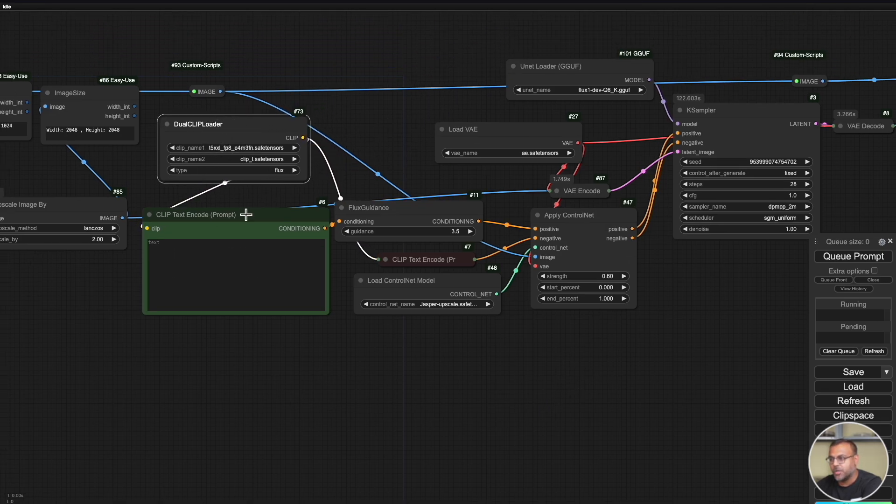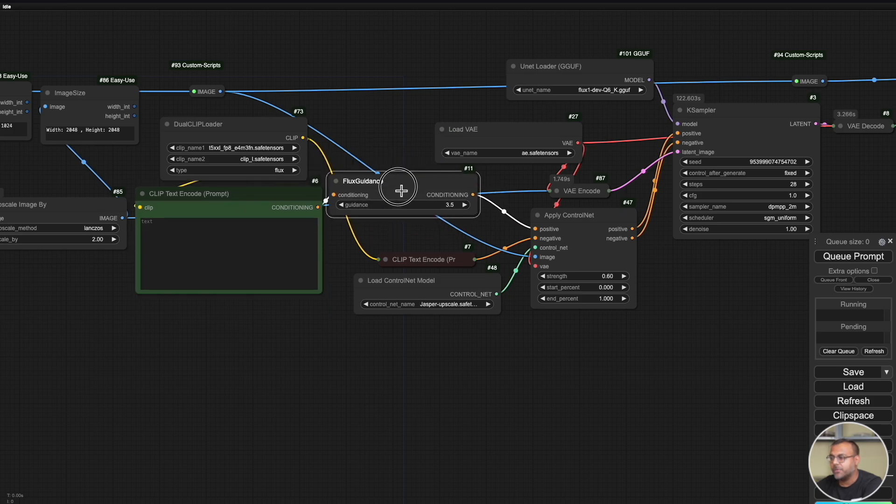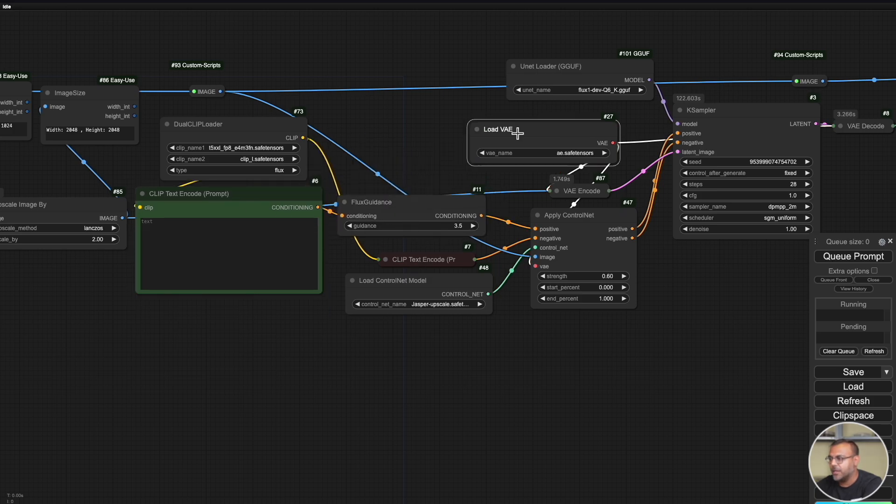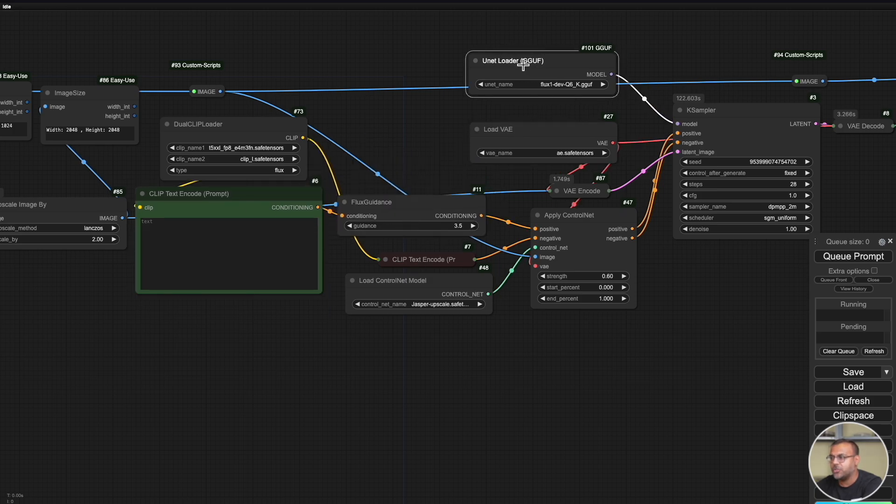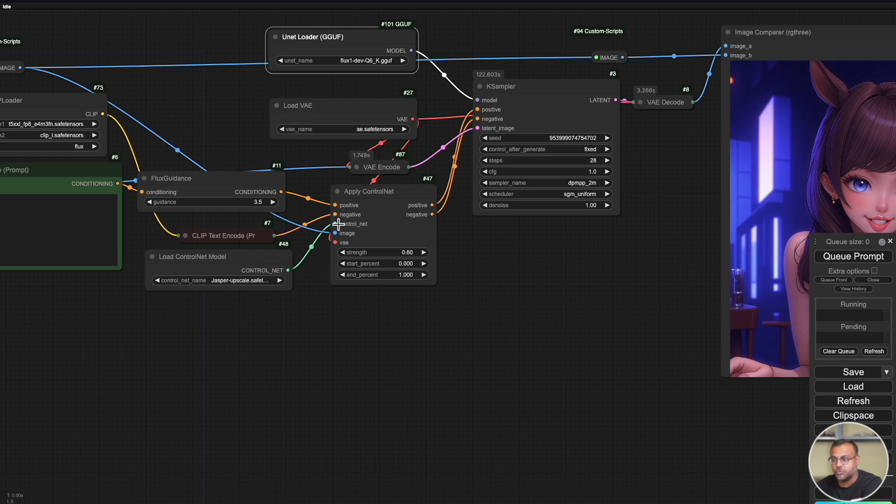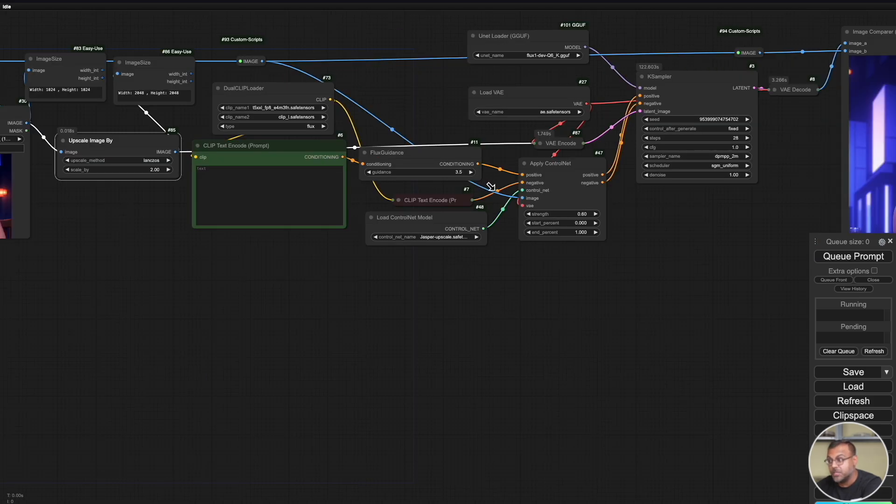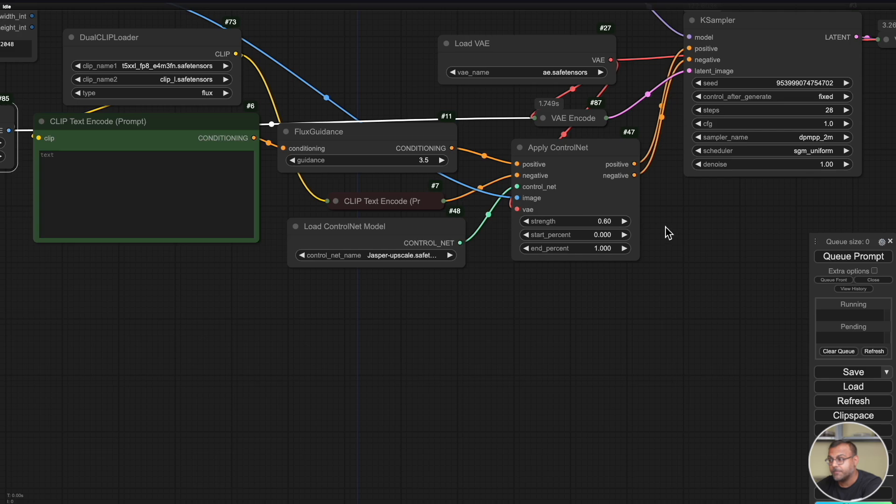These are just a couple of nodes that we've got here from the easy use collection, just so that we know what the width and height is of the images that are going in and going out. We've got the upscale image by node here, which I'll explain in just a moment. This is not the actual upscaler. And then we've got a whole bunch of standard control net and comfy UI nodes here.